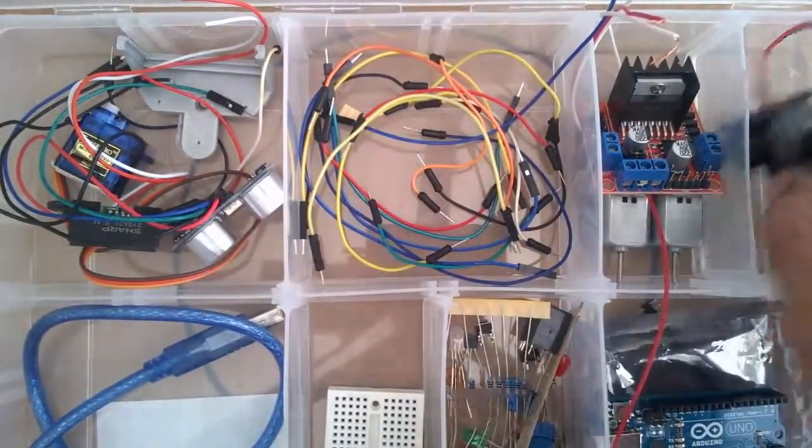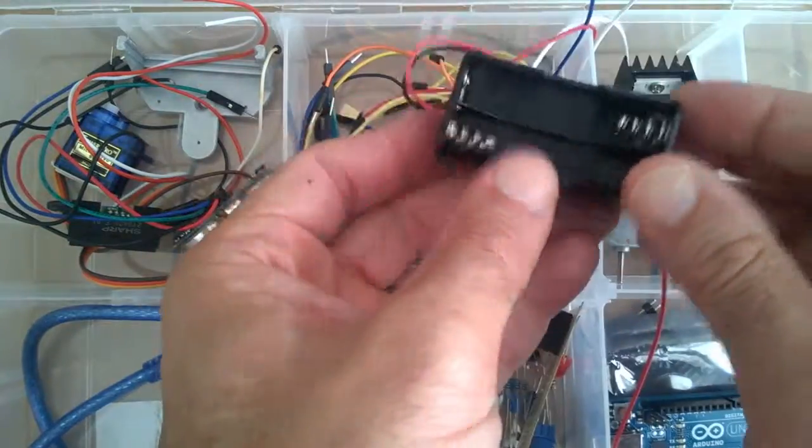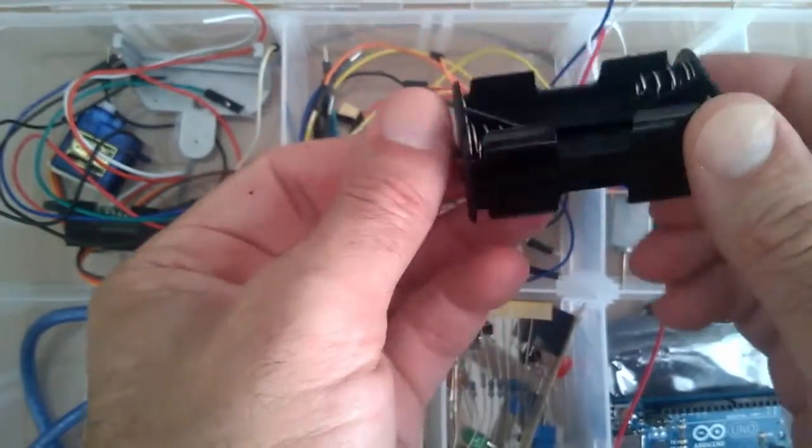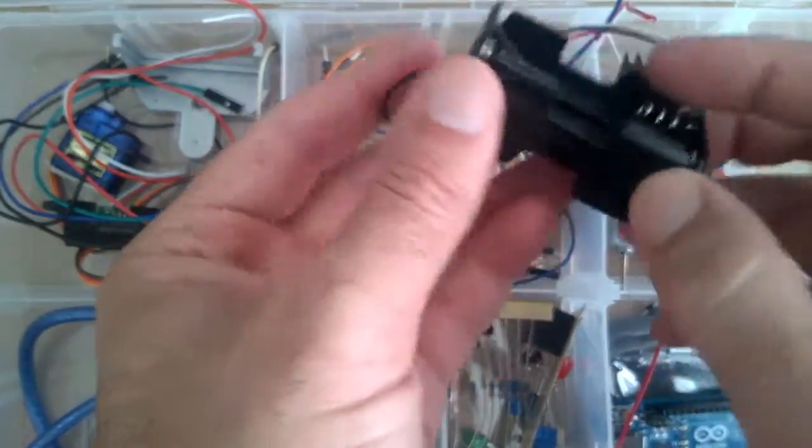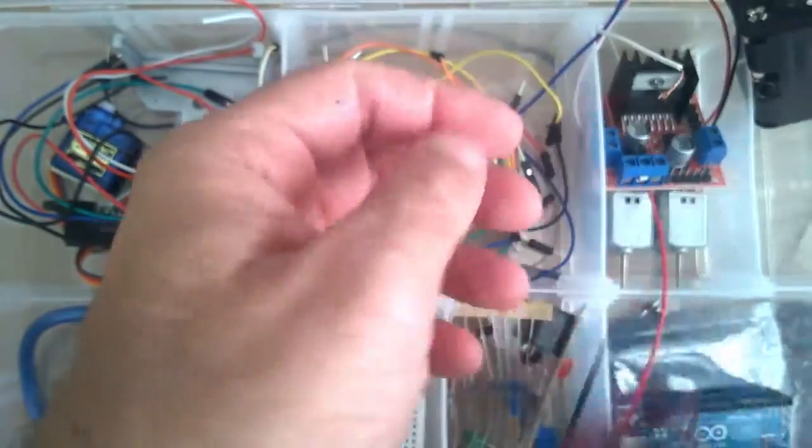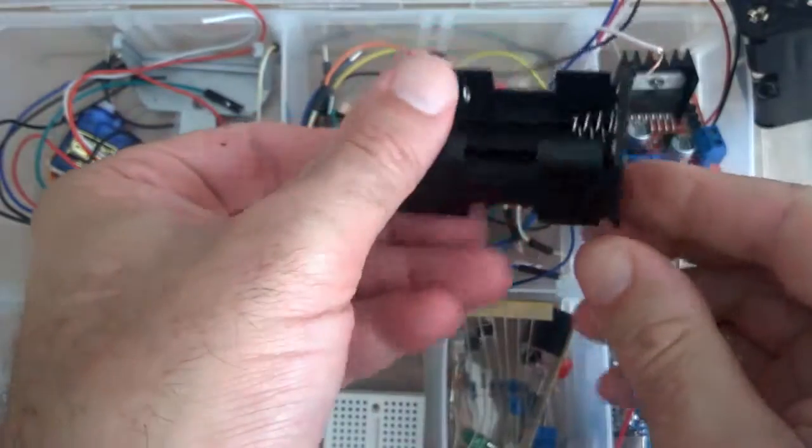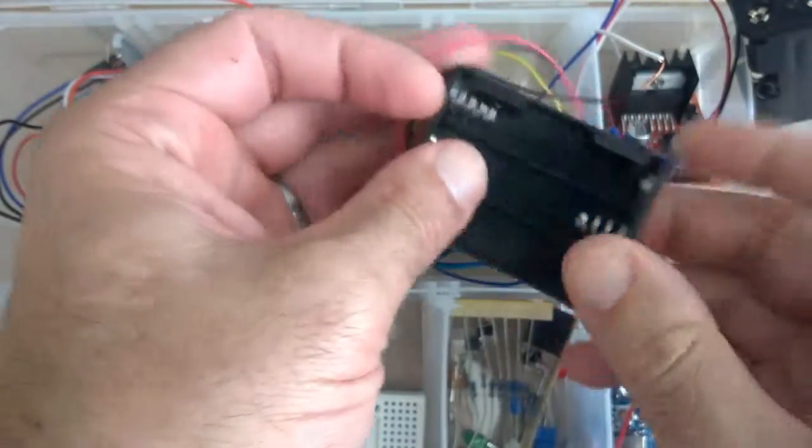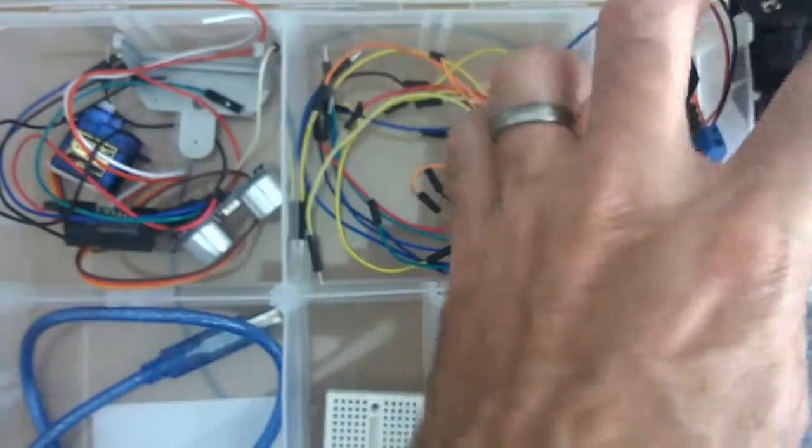A battery pack. This one is for 6 volts but you can get these in a variety of different sizes to suit.